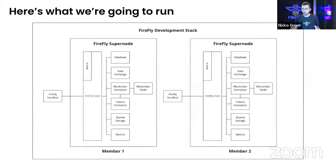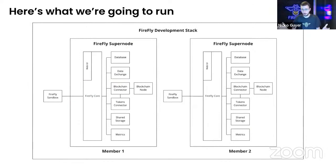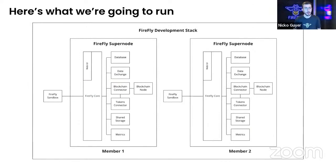So what does that look like? Here's a little picture. This is a picture of two different super nodes that we're going to be running. I'm actually going to be running three. I didn't show the third one here just for the sake of space.